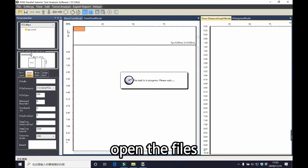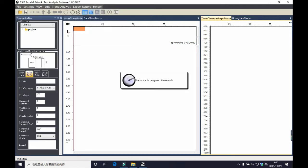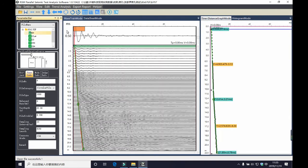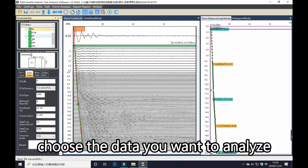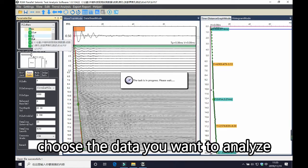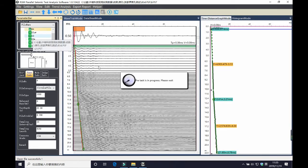The first step, you need to open the file. Click file, open, find the document you want to analyze, and find the data you want to analyze, for example this one.